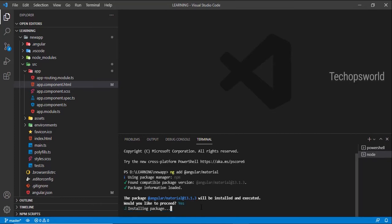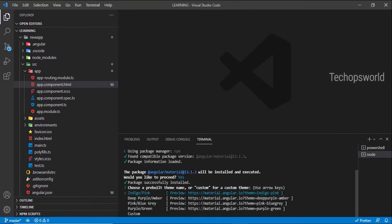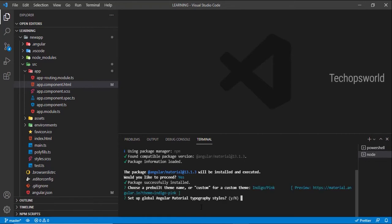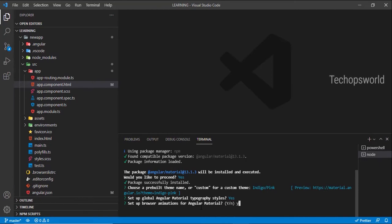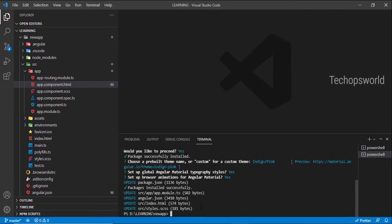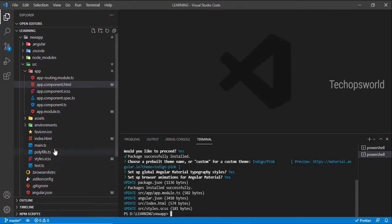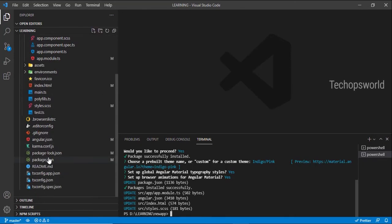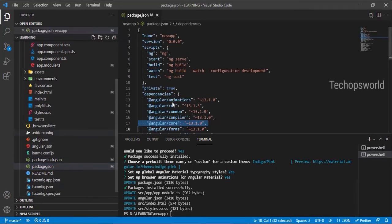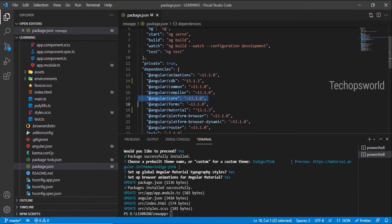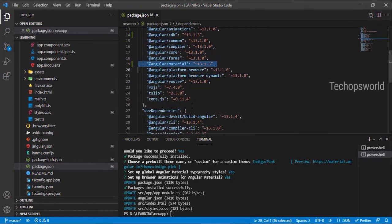Choose a theme - I'll choose Indigo. If you install using npm, it will only add to package.json, but if you use ng add, it automatically adds entries into app.module.ts and angular.json. Now let's verify in package.json - here it is, we have Angular Material added.